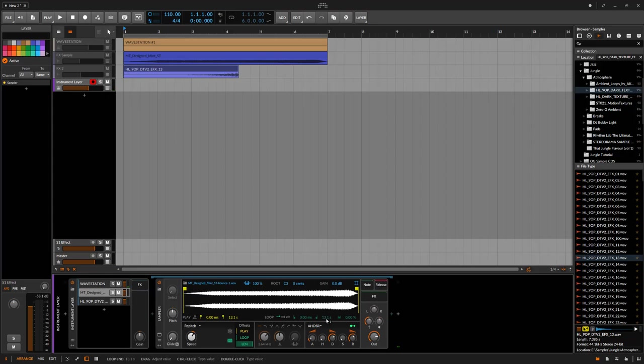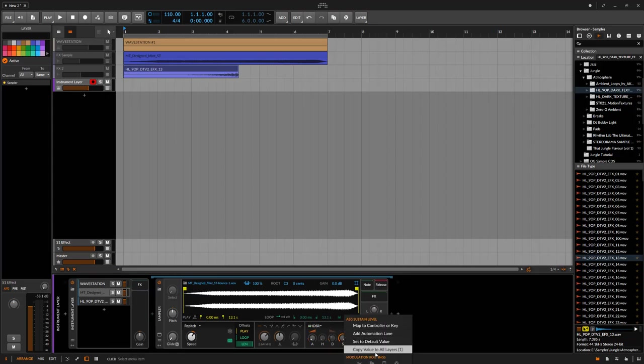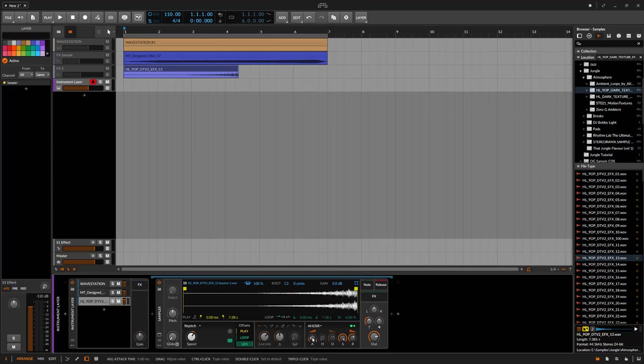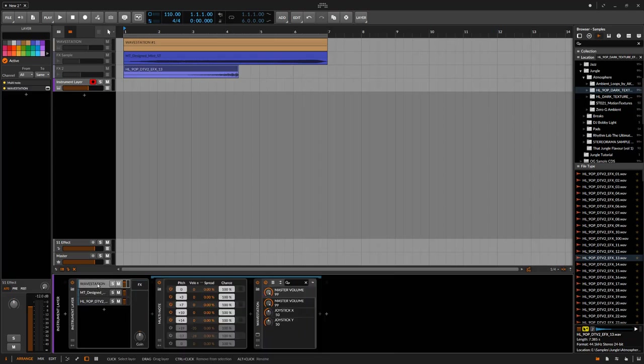And our sample isn't triggering. Let's go in, our envelopes are messed up here. There we go. Let's try again.